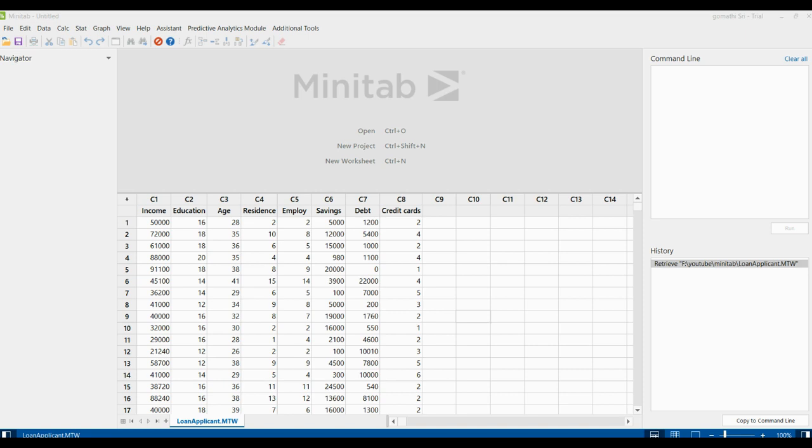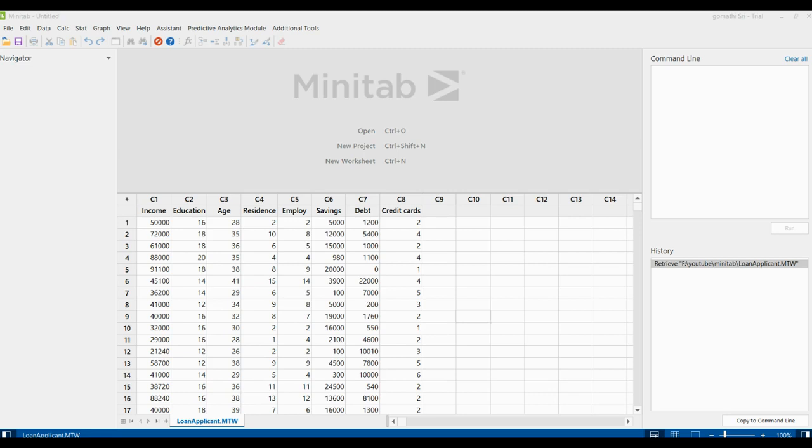For example, an analyst uses principal component analysis to analyze customer responses to several characteristics of a new shampoo. The analyst wants to determine whether they can form a smaller number of uncorrelated variables that are easier to interpret and analyze than the observed variables they measured.